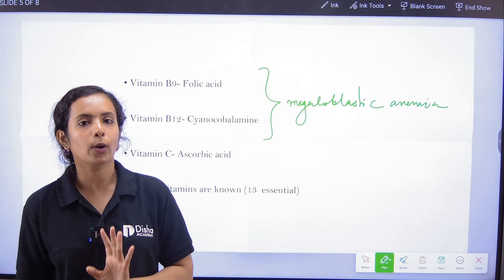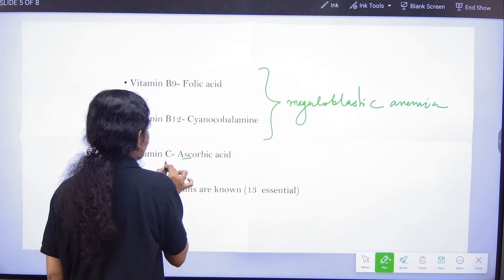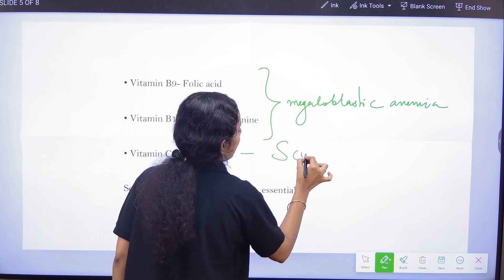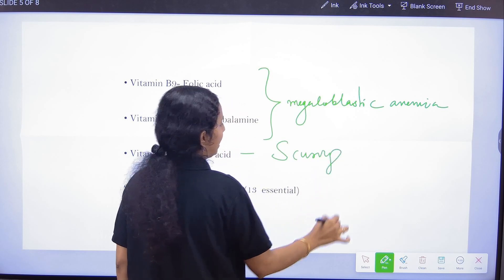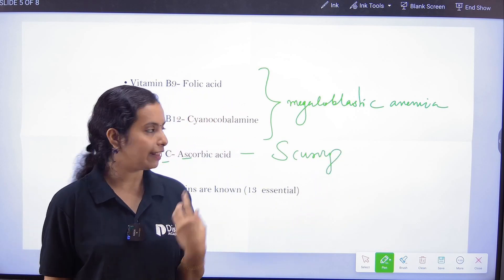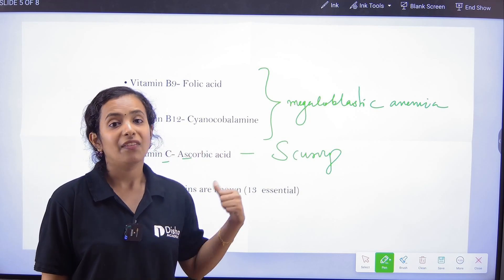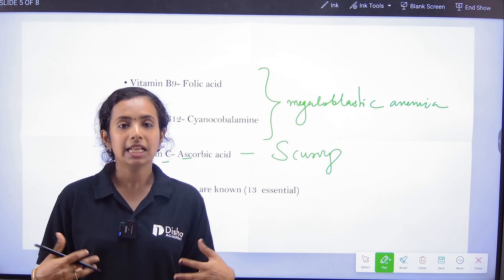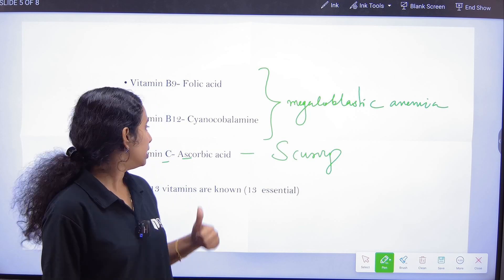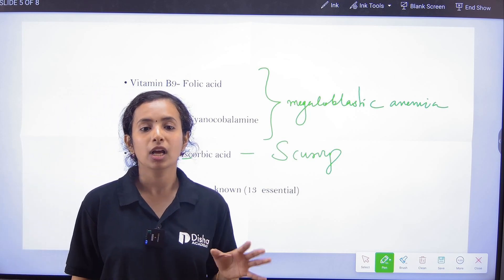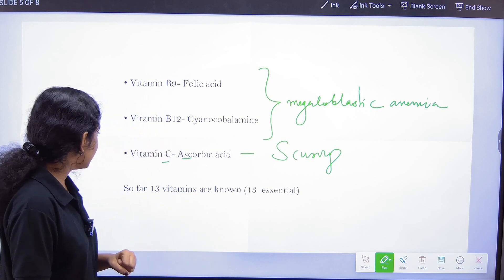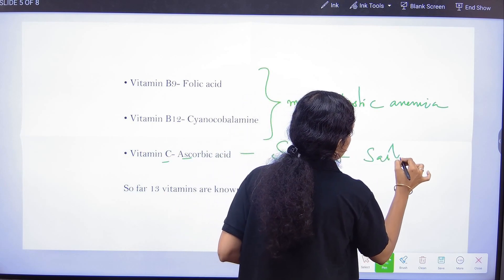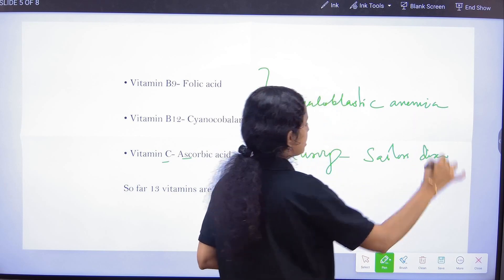Vitamin C is Ascorbic acid. Vitamin C deficiency causes Scurvy, which involves bleeding of the gums. Scurvy is the deficiency disease of Vitamin C.